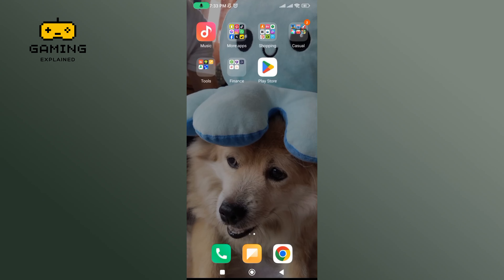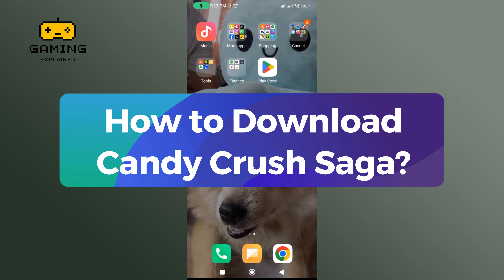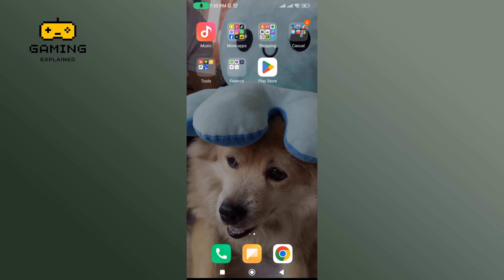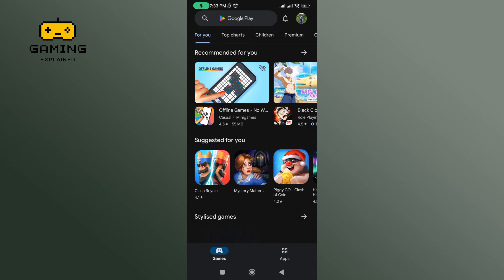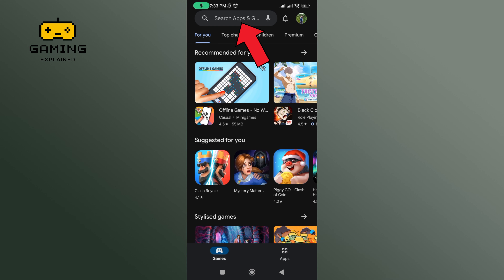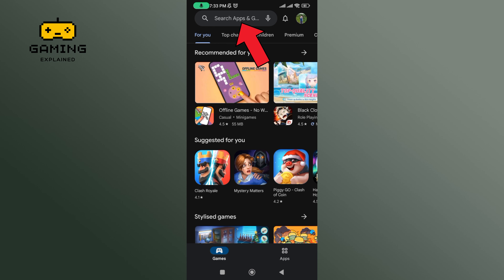Hey everyone, welcome to Gaming Explained. In today's video I'm going to show you how to download Candy Cross Saga. Let's get started. Begin by launching your Play Store and in the search bar type in Candy Cross Saga and perform a search.